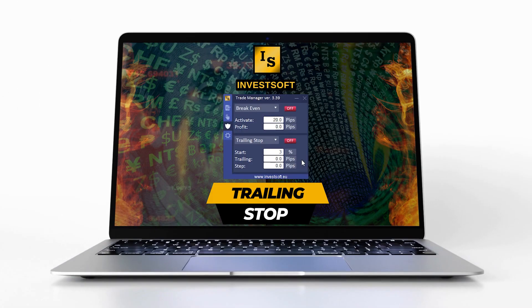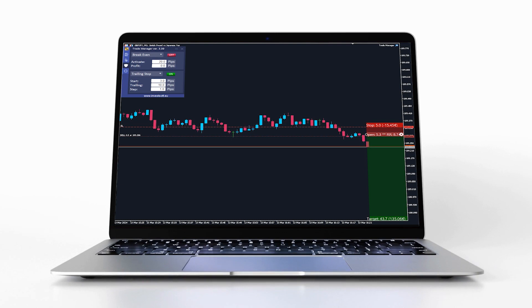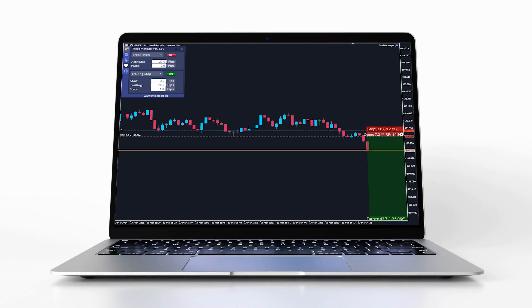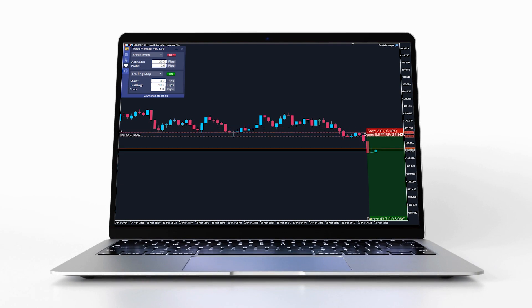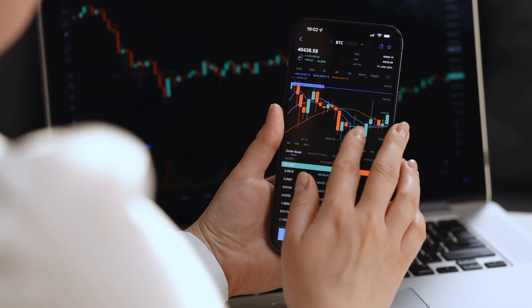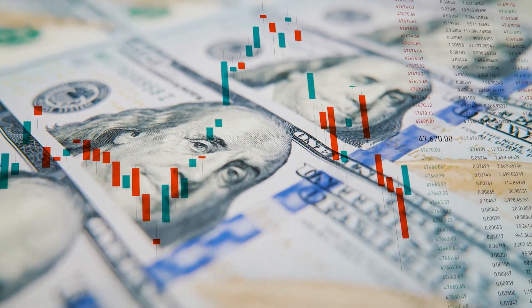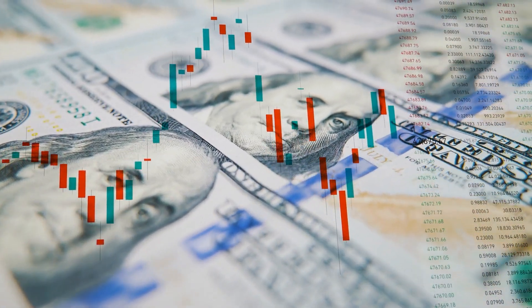Hello guys, in this video we will talk about trailing stop. It automatically adjusts the stop loss level as the market moves in favor of the trade. The primary benefit of using a trailing stop is the ability to secure profits while still giving the trade room to grow.